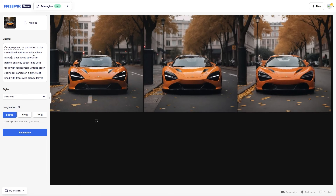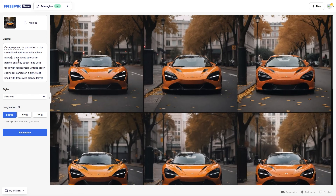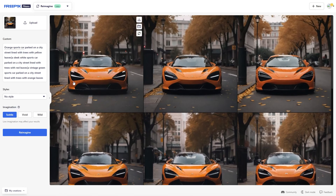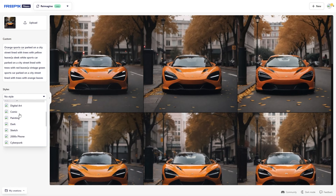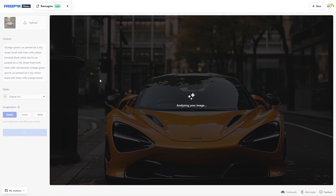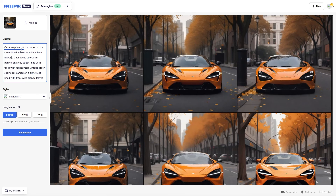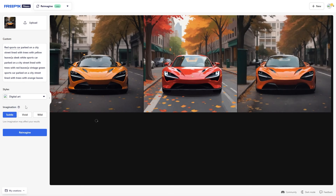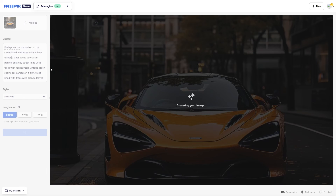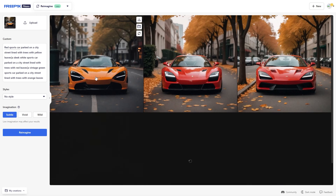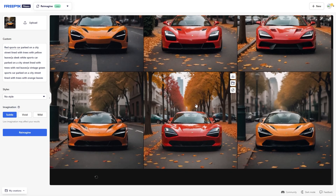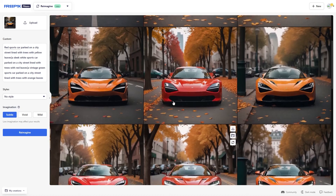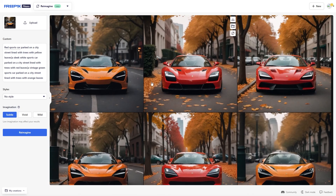It says 'orange sports car parked in a city street lined with yellow leaves, a sleek white sports car' — it basically understands the entire description. And of course we can do different things with the style. We can put this to, let's say, digital art. For the orange street car, we could say a red sports car — we could change that. Now that it's like digital art, we could also do no style — just want to change the color. And you can see you can get a lot of variations from a single image.